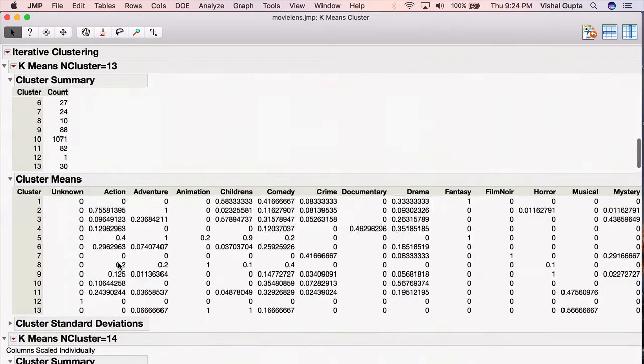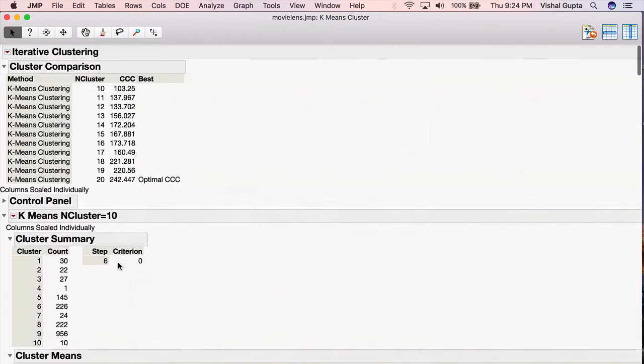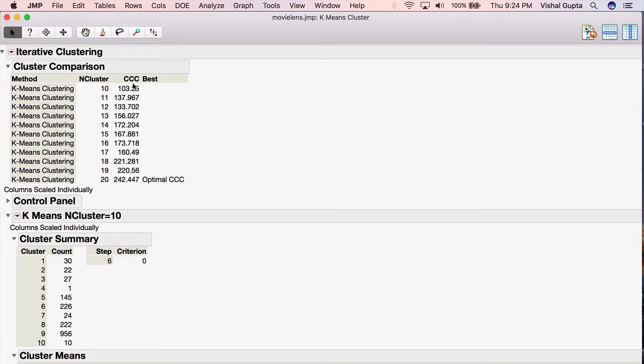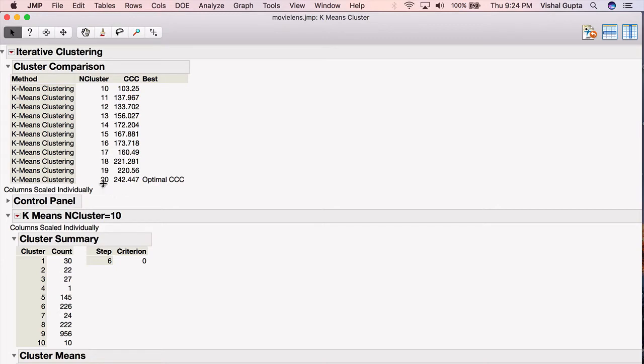So which of these should I pick? If you scroll to the top of this output, Jump gives you some cluster comparisons. In particular, it gives you the CCC or cubic clustering criterion for each of these comparisons. Not all statisticians believe that CCC is the right thing to look at. Jump is a big proponent of using CCC. Bigger is better, and in this case, Jump says the maximal CCC is at 20, and so it recommends you use 20 different clusters.